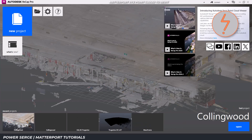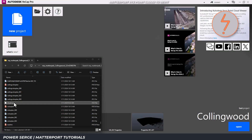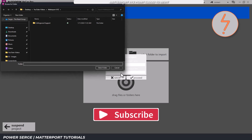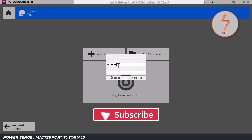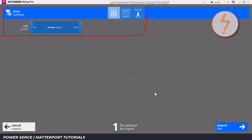Do this by launching Recap and simply drag and drop the XYZ file into the workspace. A prompt will appear to create a new project. Assign an appropriate project name and select a save location. At this stage, additional settings are unnecessary.